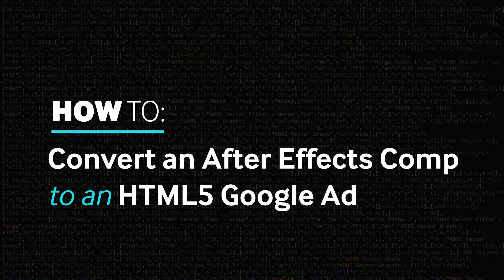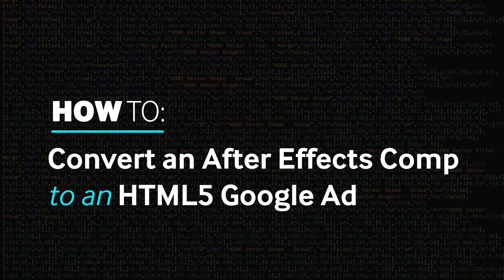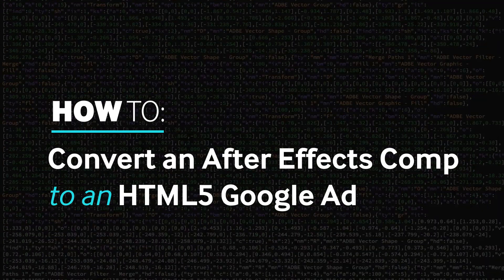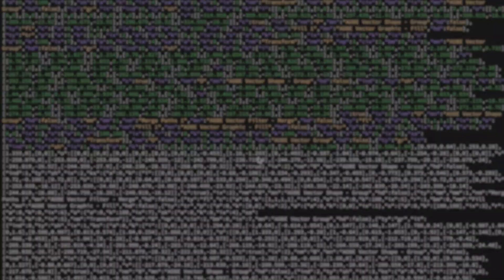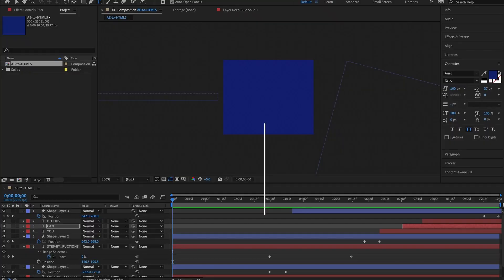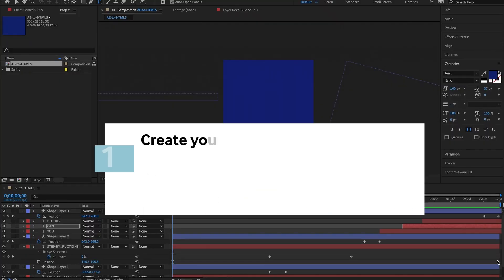How to Convert an After Effects Composition to an HTML5 Google Ad. This audio is terrible, but here we go.